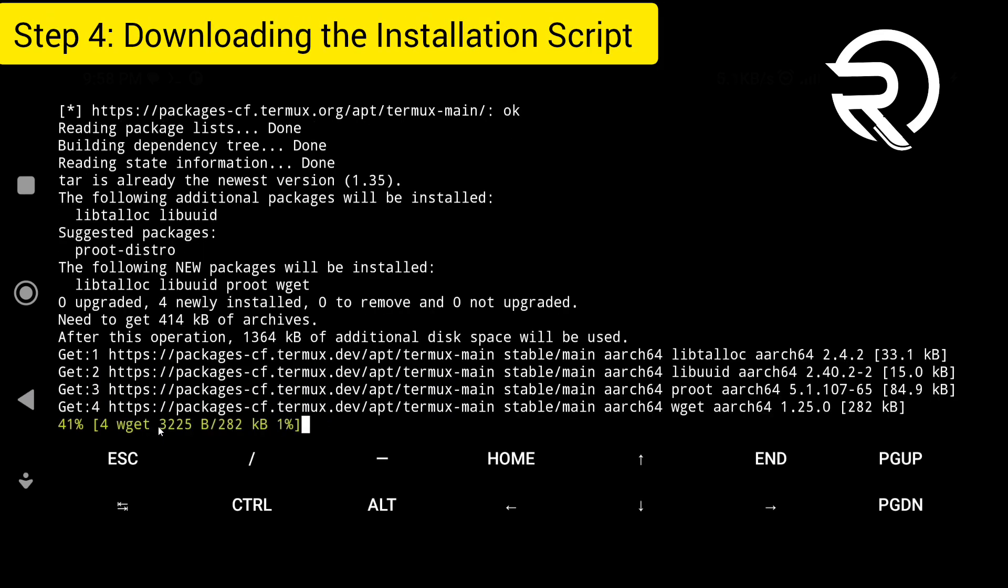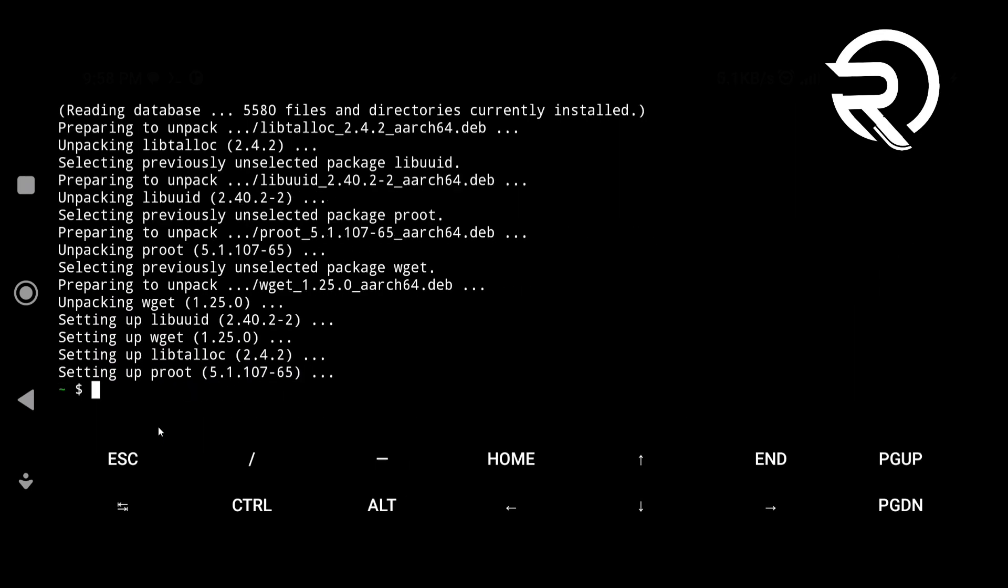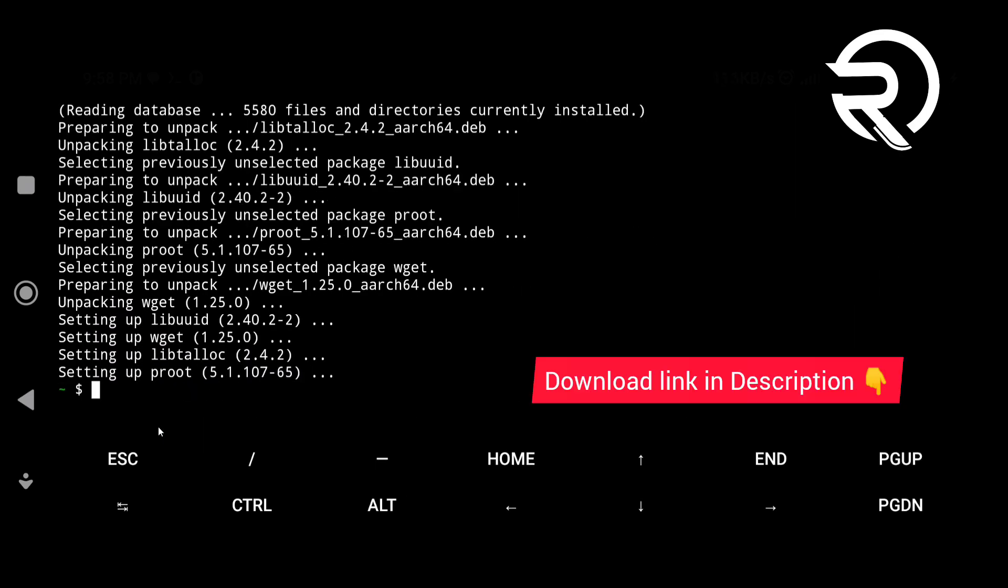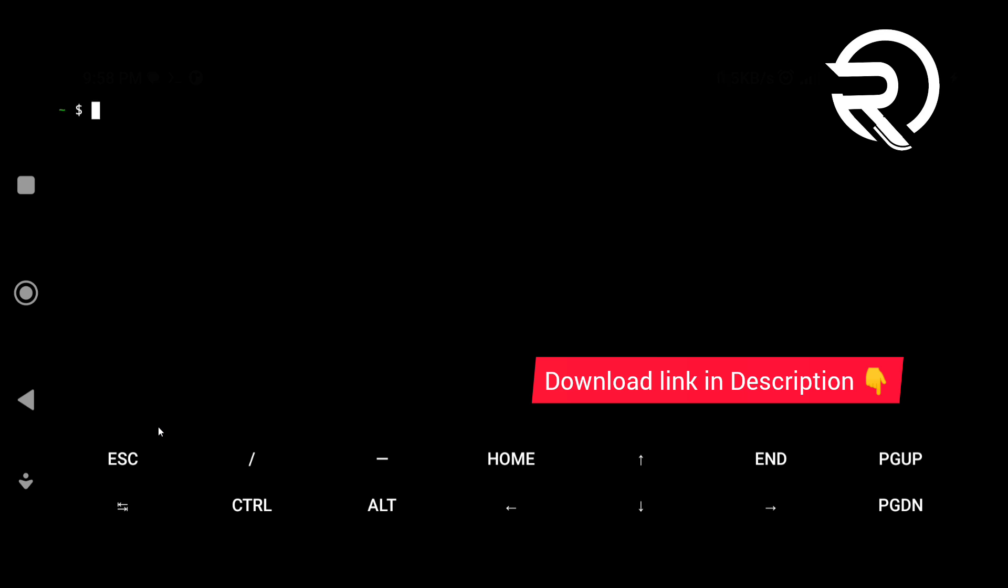Download the NetHunter Rootless installation script from description. After downloading, copy the file from your phone's download folder to Termux using the following command.